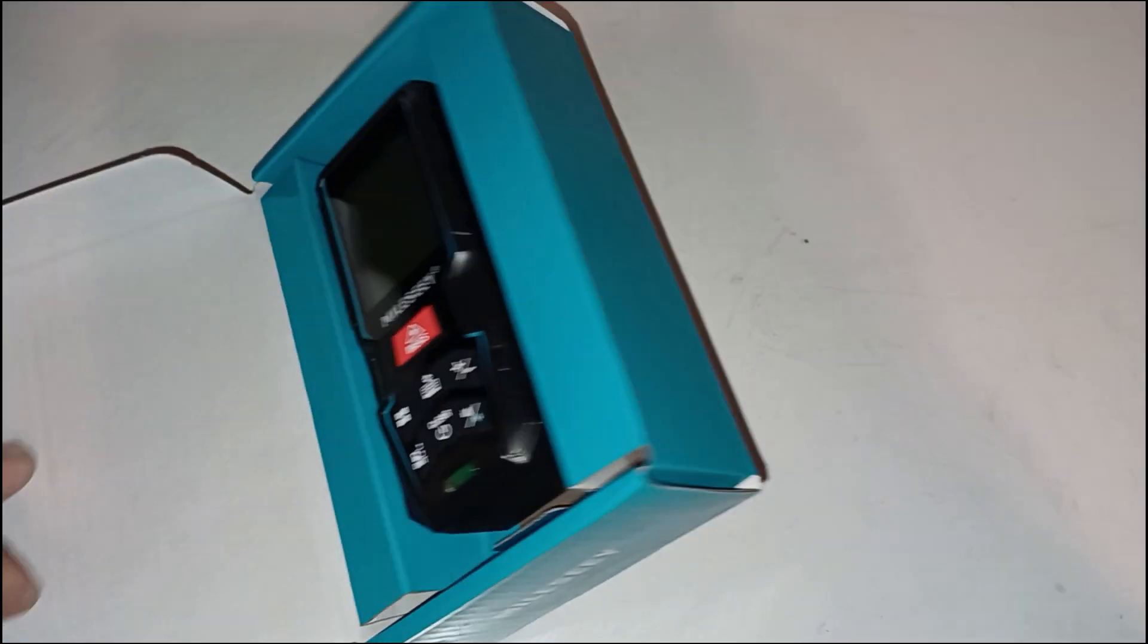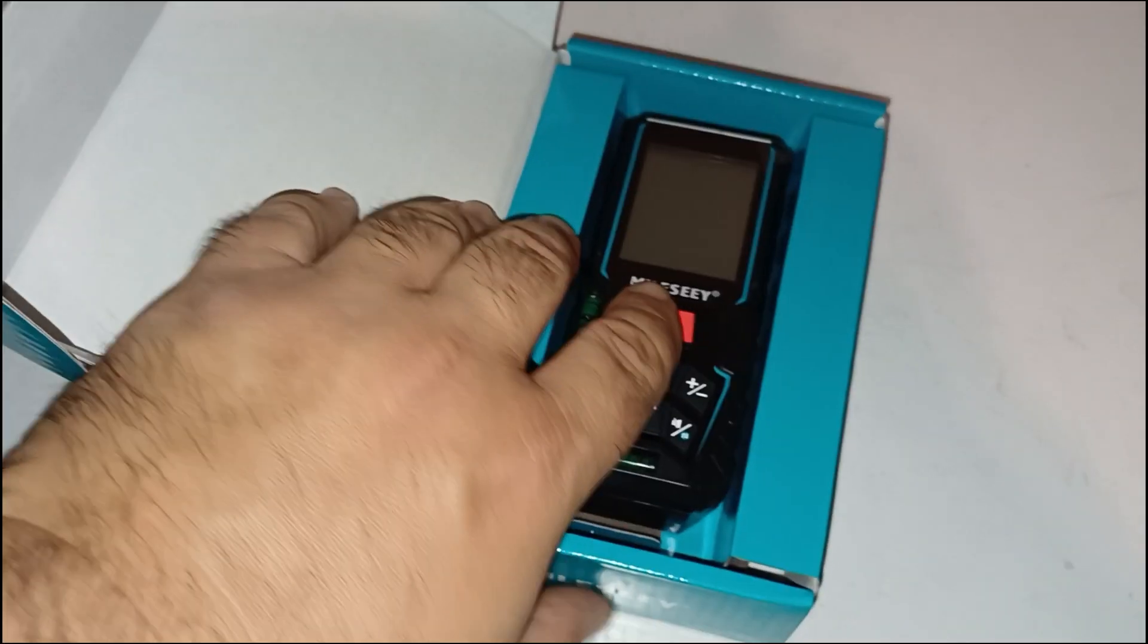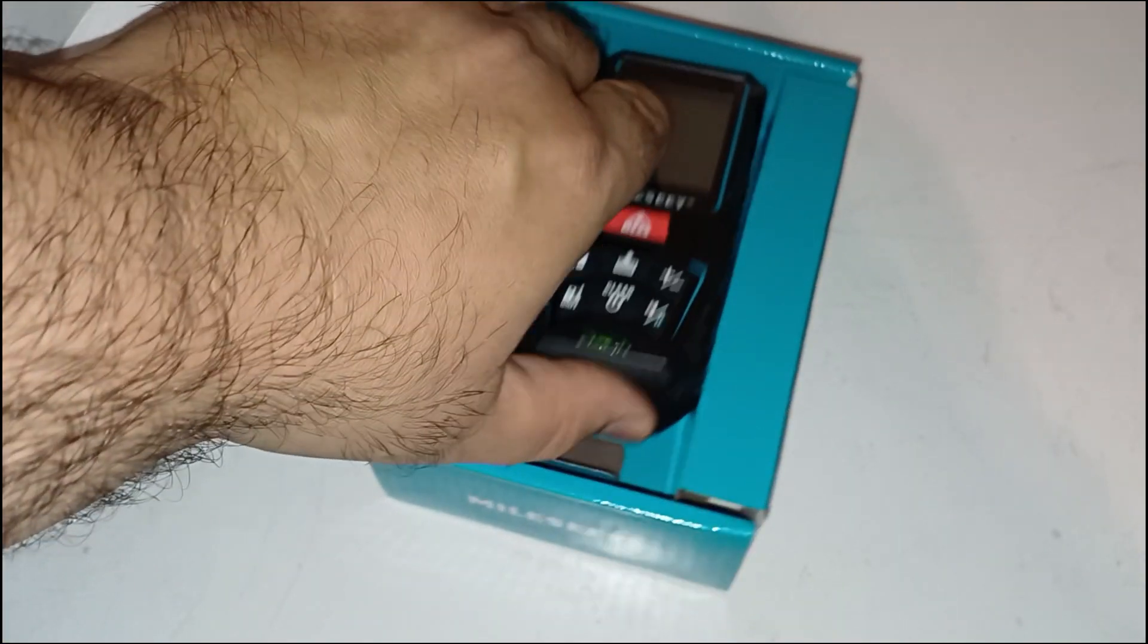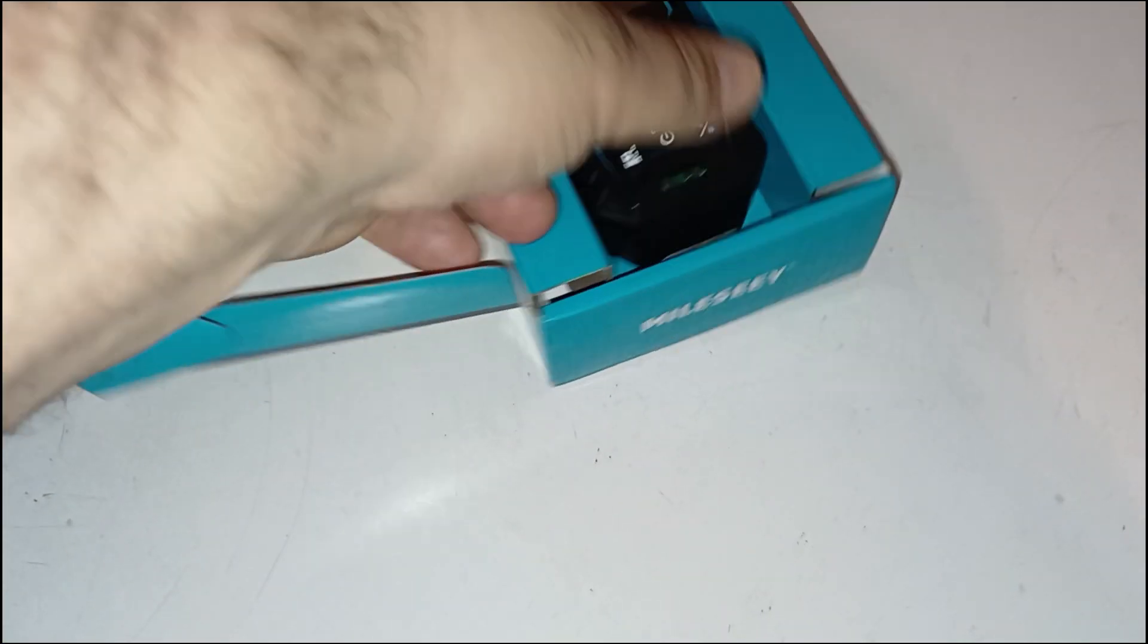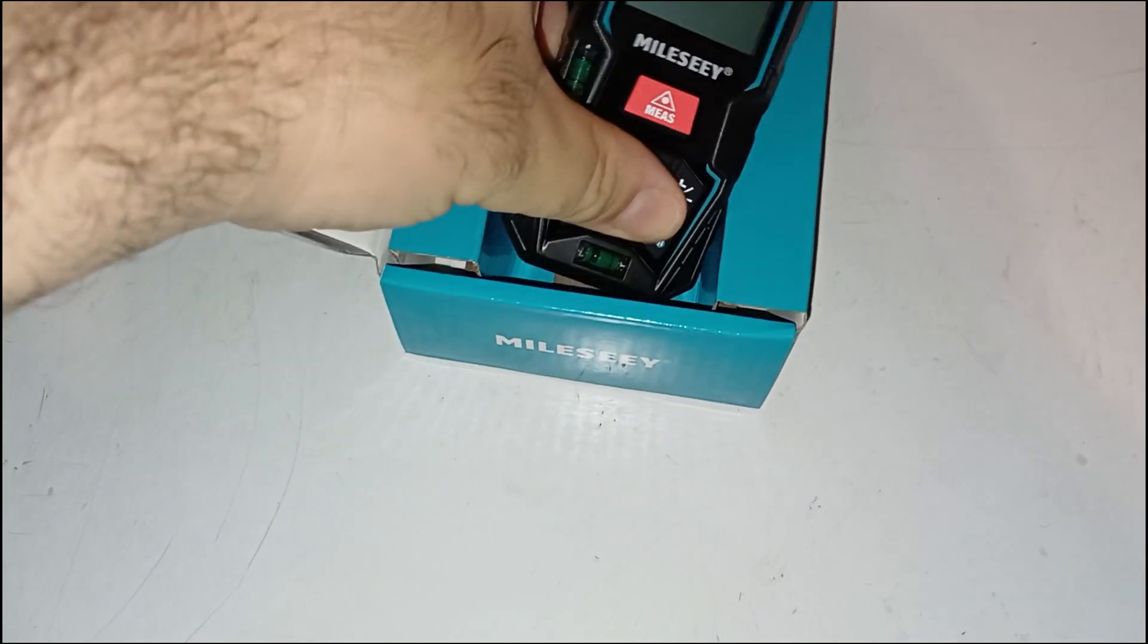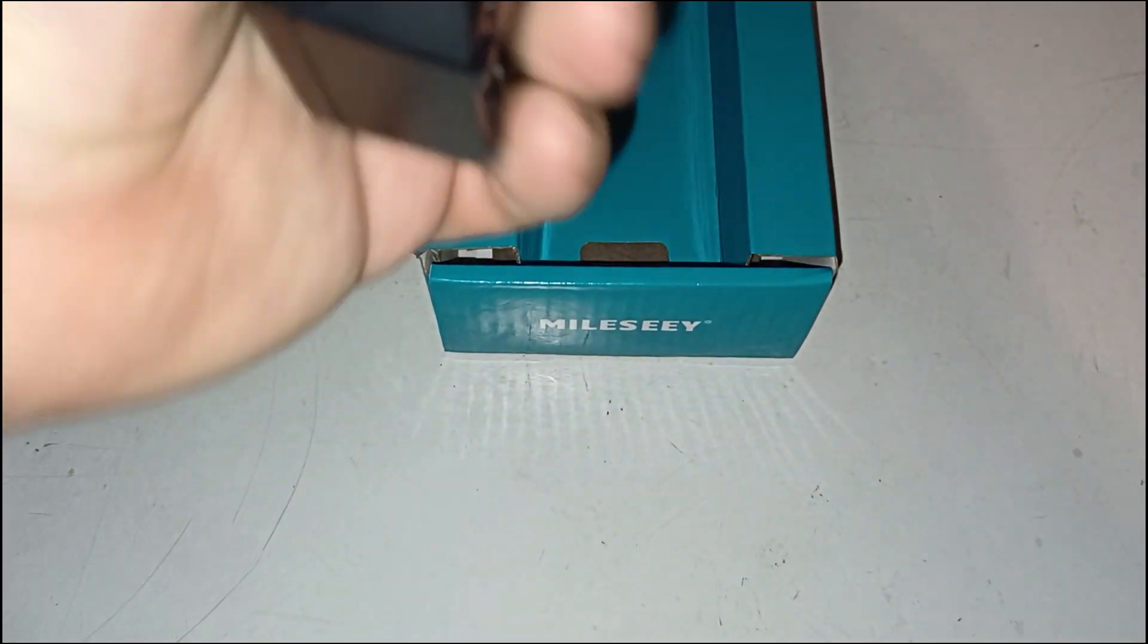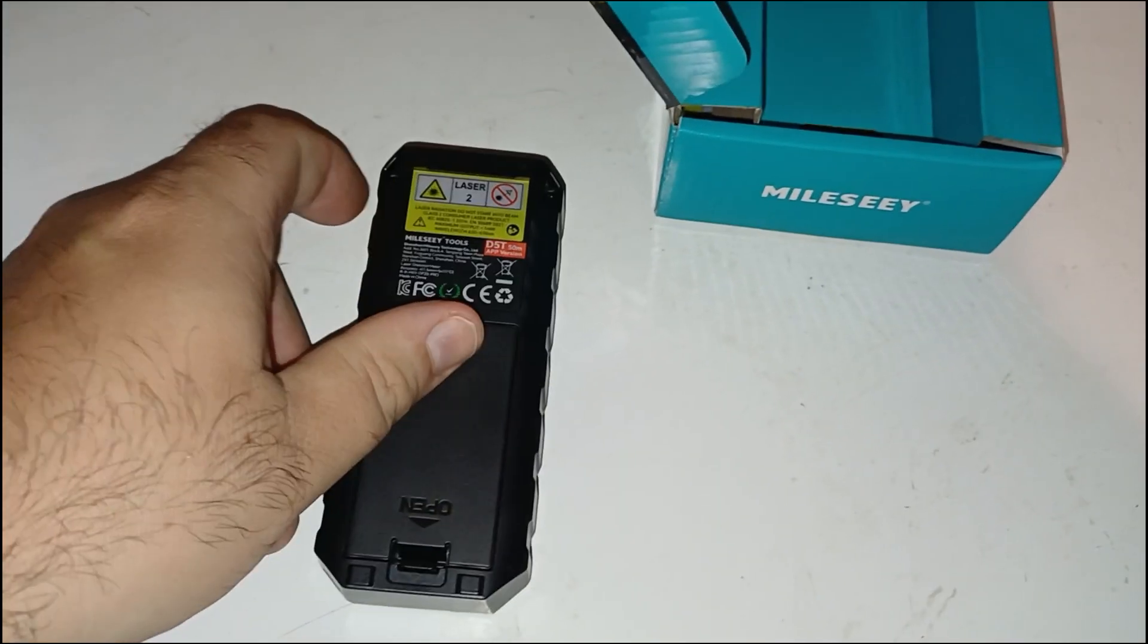I recently purchased the MILESEY D5T 50M laser distance meter and it exceeded my expectations in both precision and functionality. This compact device is packed with features that make it a solid choice for professionals and DIY enthusiasts alike.